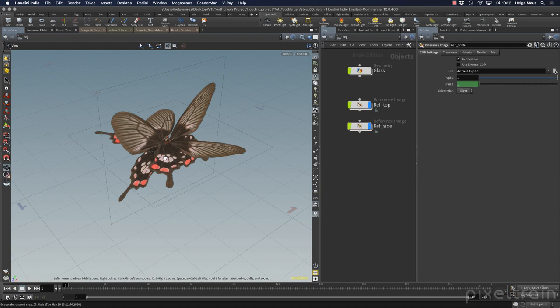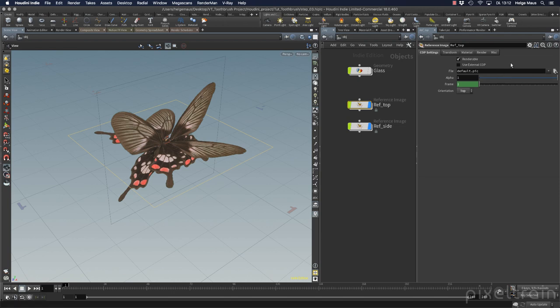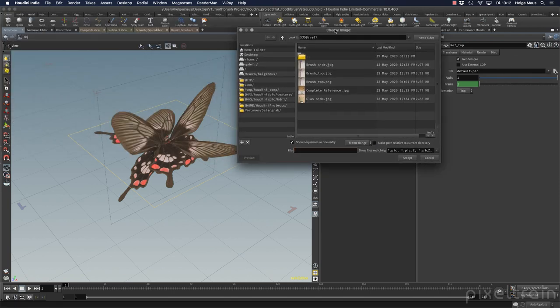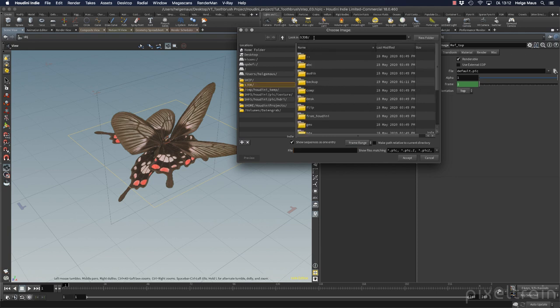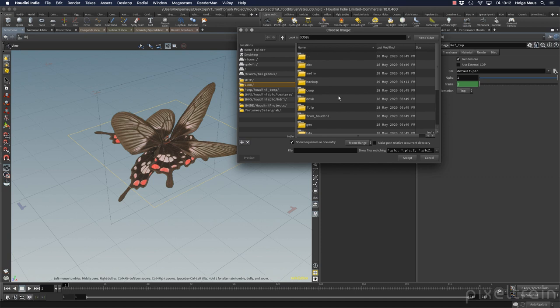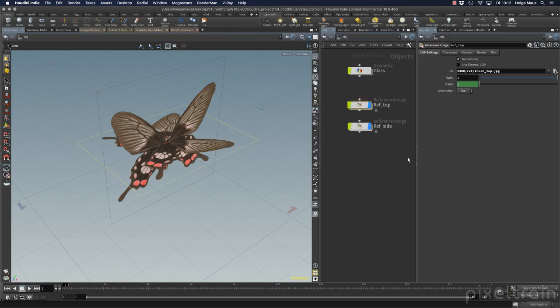Now the next thing I have to do is I want to load my own images. So let's go to the top image first and here you see there's a file slot. If you have your own image network you can use an external cop. But in our case I want to use the cop which is inside. So let's go here to file. And you remember we want to make sure that we always have the dollar job variable in the front so that the references of the files is depending on your job variable. So now you're in your job folder and then you can go here to the references and we are in top so let's take here this top jpeg and load this.